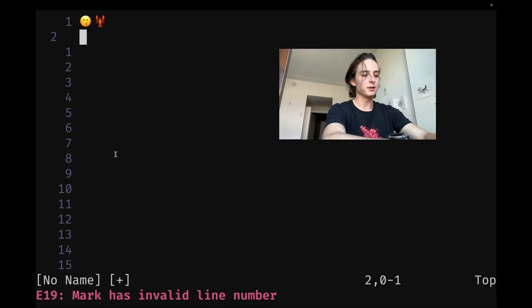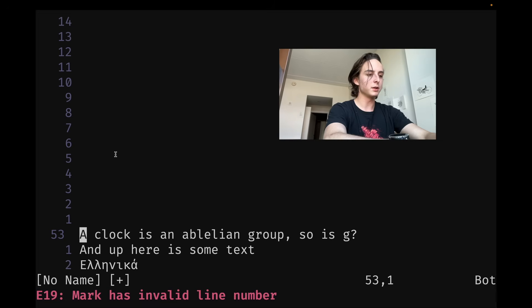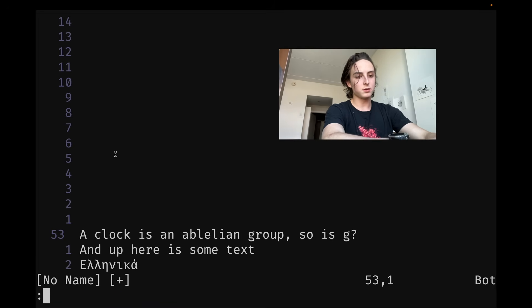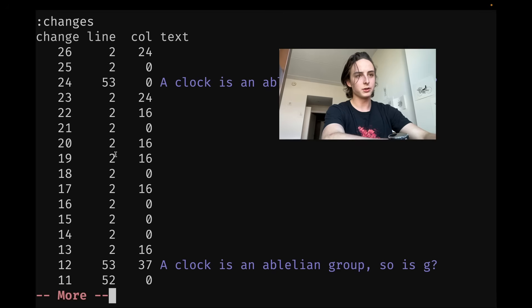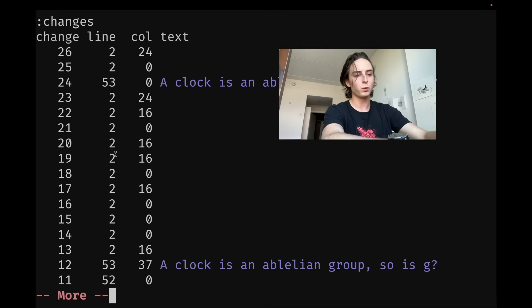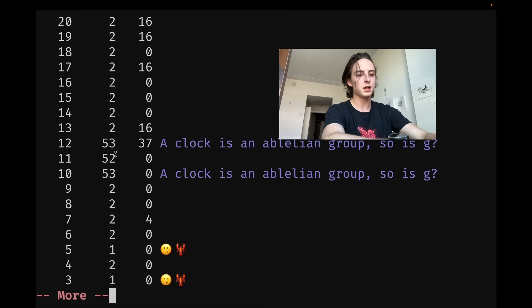And you can also prefix these. You can do 3, G, and then semicolon. And you can also see all the changes, all the jump places by typing changes. And you can see what columns and whatnot and what text was changed.